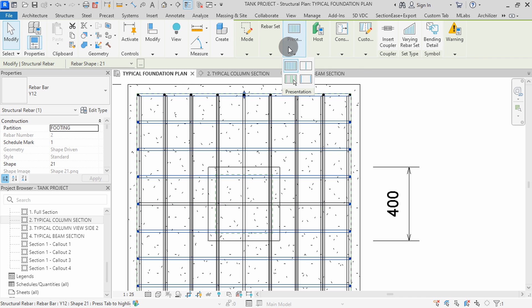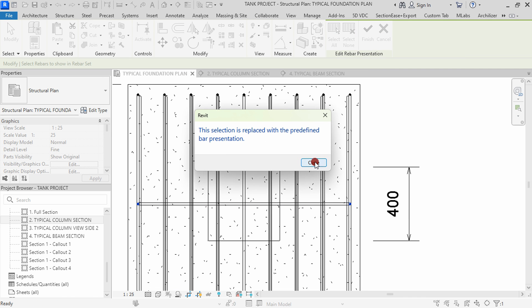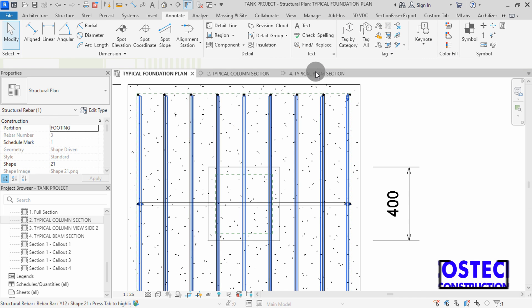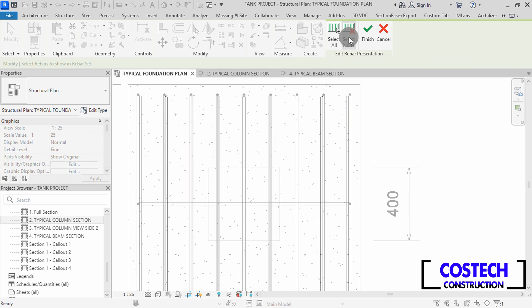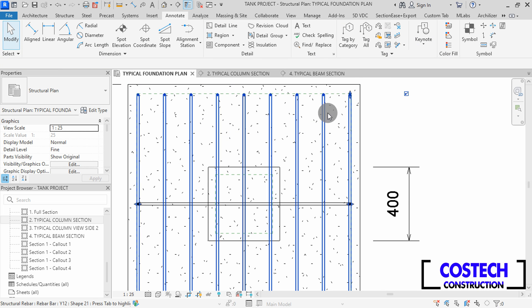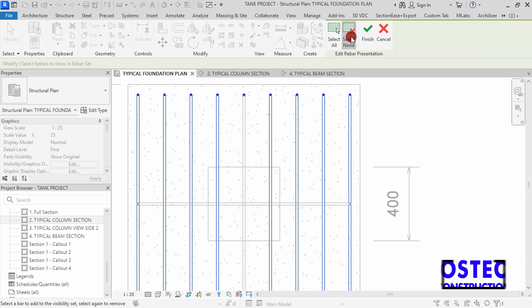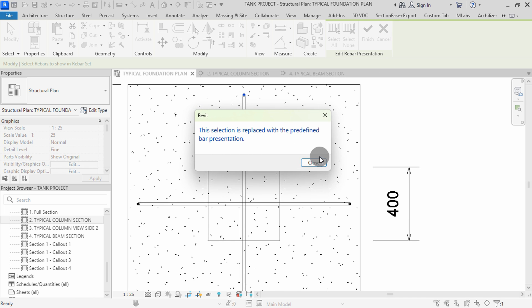Go to Presentation, then select Pick Bars. Click Select None, select the middle bar, then hit Finish, then Close. Repeat the same for the vertical bars — select the riba set, go to Presentation, then select Pick Bars. Click Select None, then pick the middle bar and hit Finish, then Close. Select the other riba set, go to Presentation, then click Pick Bars. Click Select None, then pick the middle bar, click Finish, then Close.